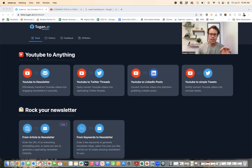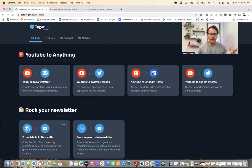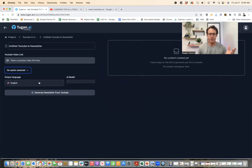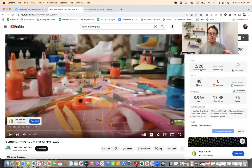So all you have to do once you go to this — just click on the link. You can start a free trial. As you go to the YouTube newsletter section, there are a couple different options here. I'm just going to select the YouTube to newsletter section.